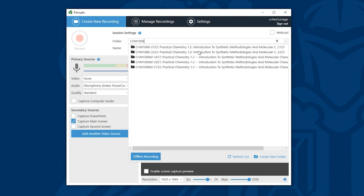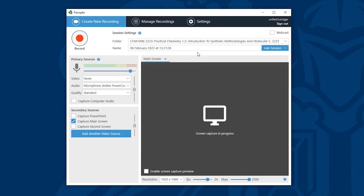I can select a module from the list and I have now told Panopto that this is the folder I want to record to.